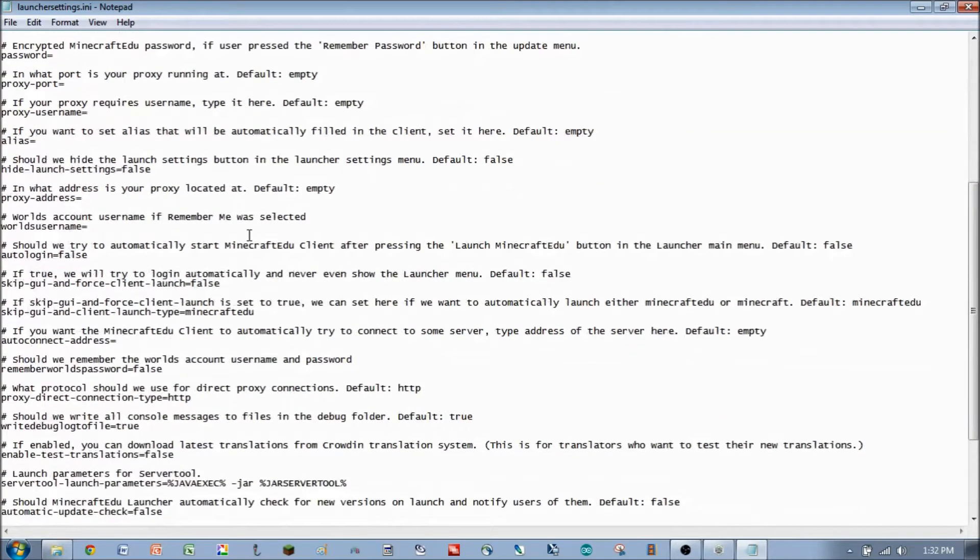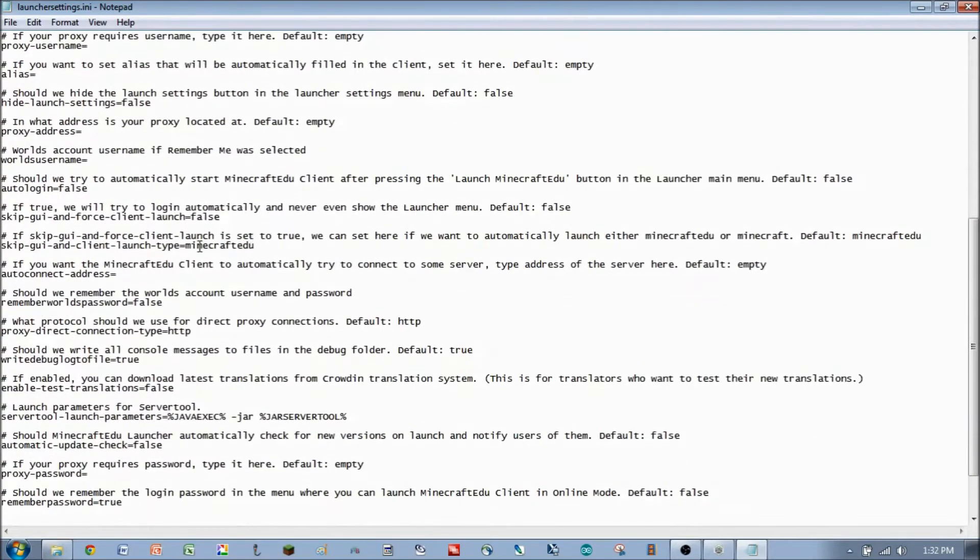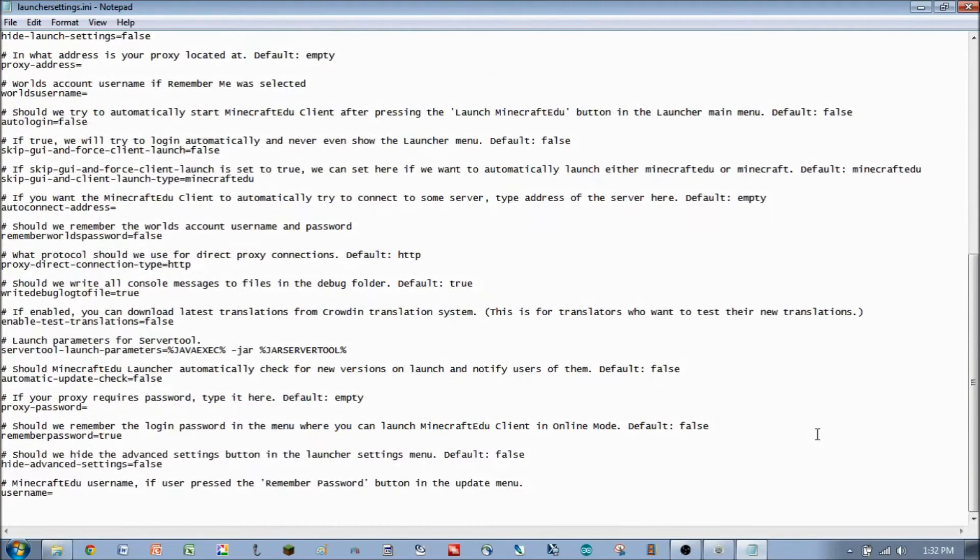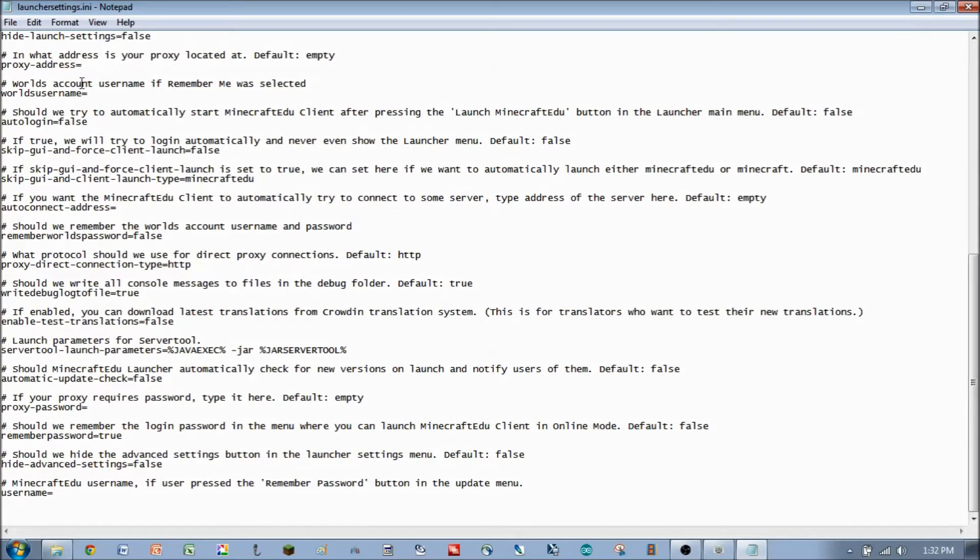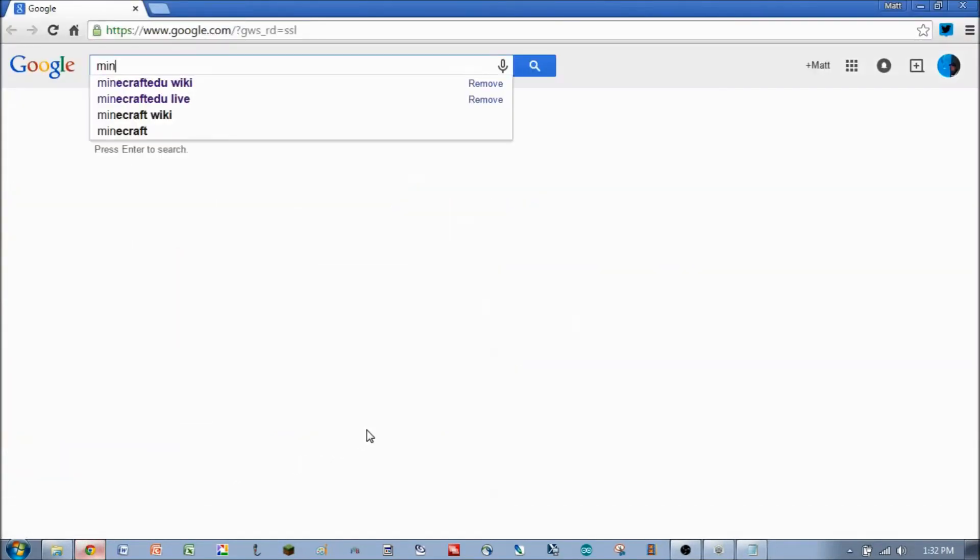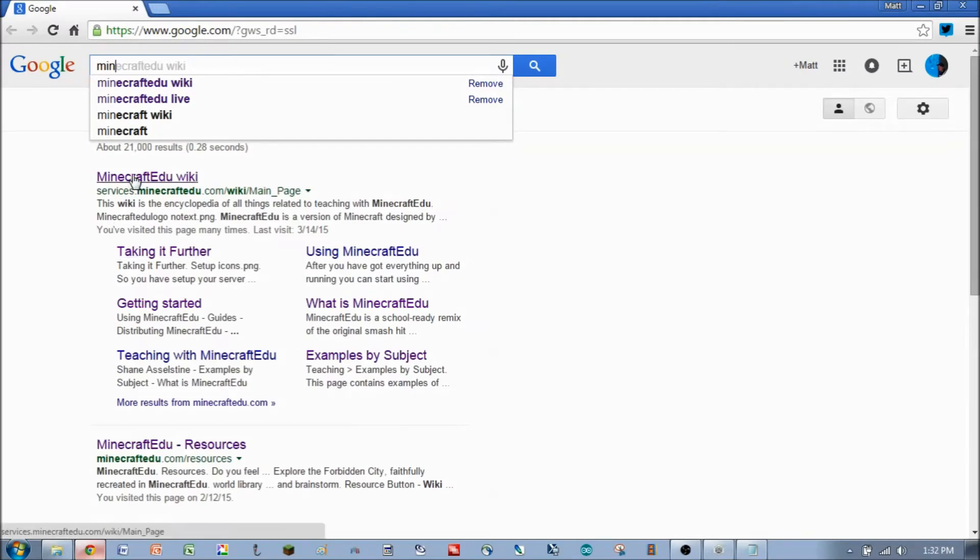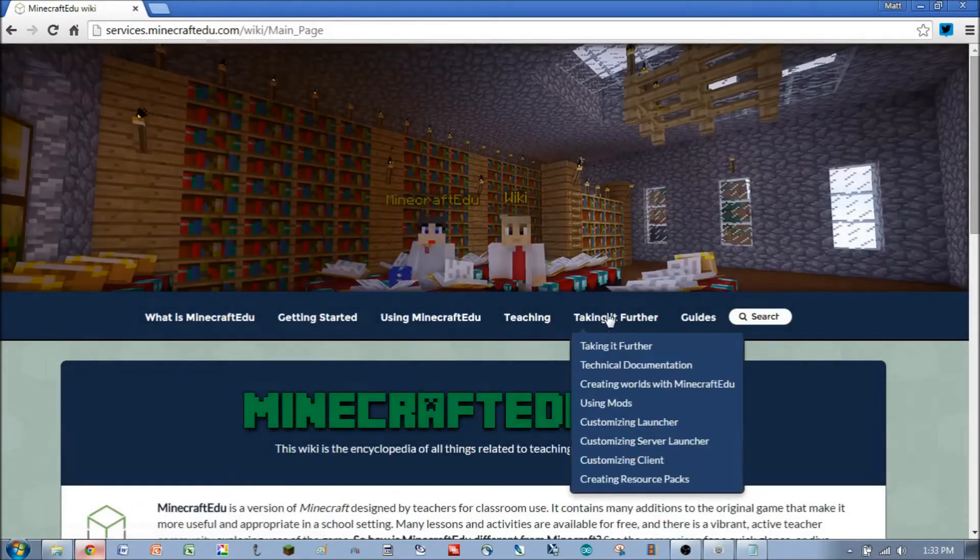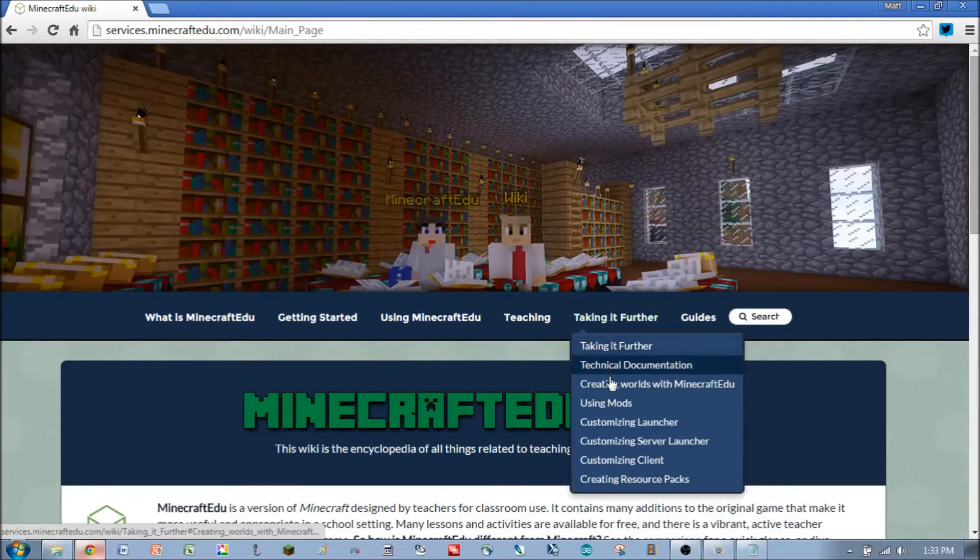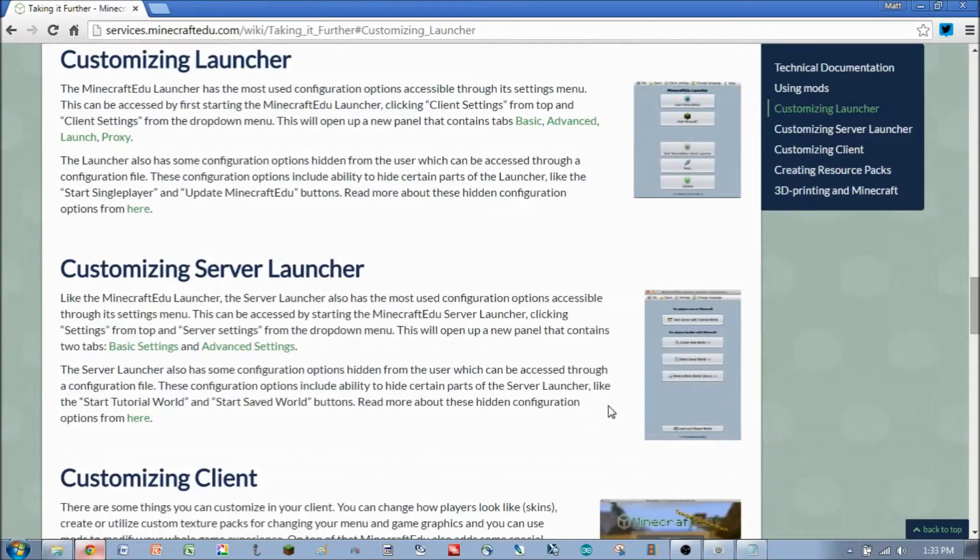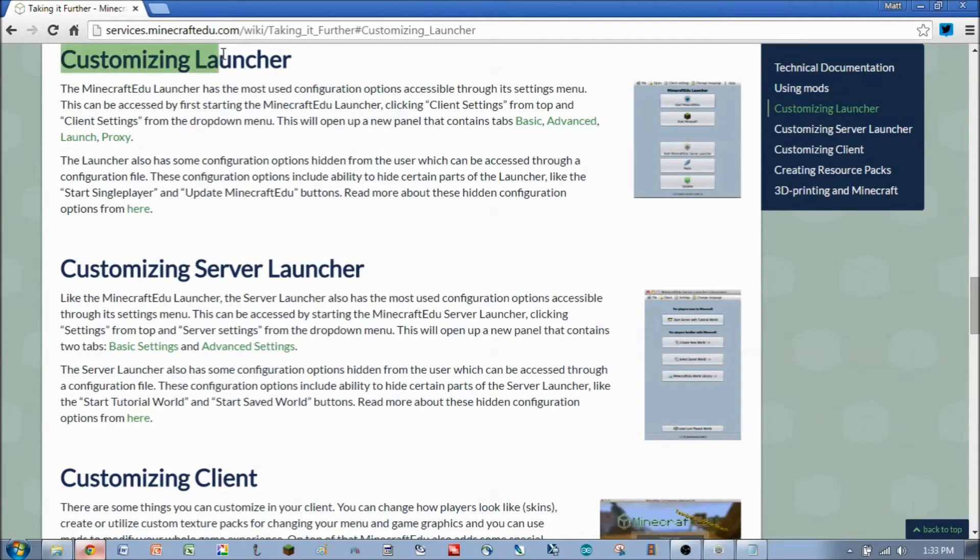Some of the other things you can do in here would be as far as how the launcher works, and those are all described here. One other thing that you can do within this file is actually add some parameters that are not here by default. To figure out what those parameters are, let's run over to the MinecraftEDU wiki and go over to the Taking It Further tab and down to Customizing Launcher.